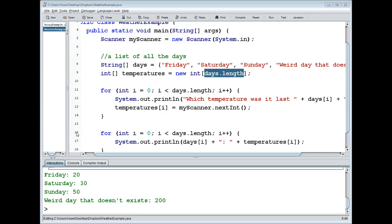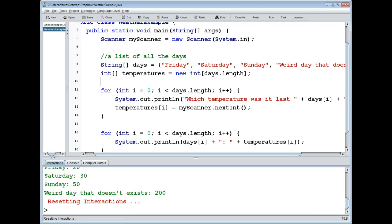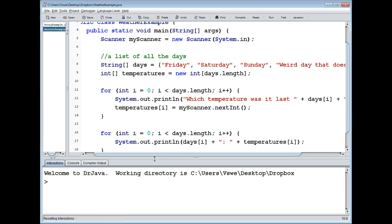We can have arrays of any types at all - integer arrays, string arrays, char arrays, even scanner arrays. And you can also have an array out of an array, because if we can have any type, and an array is also a type, so we can actually make multi-dimensional arrays, which are basically arrays out of arrays.